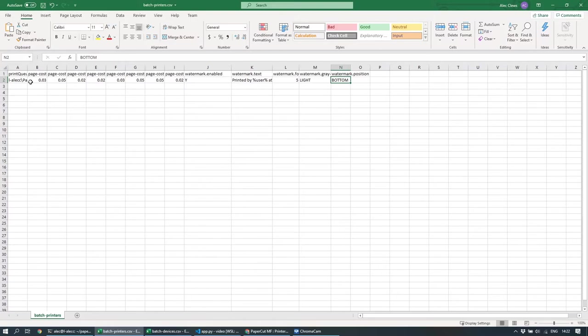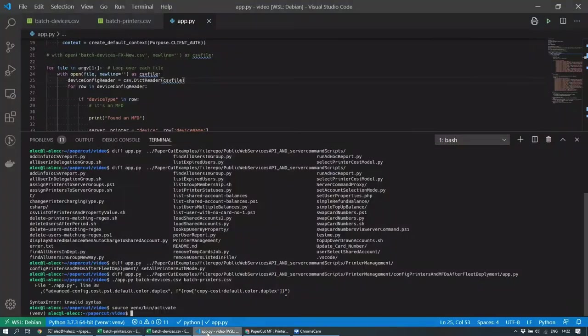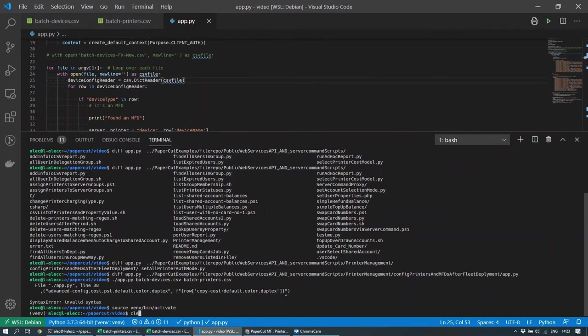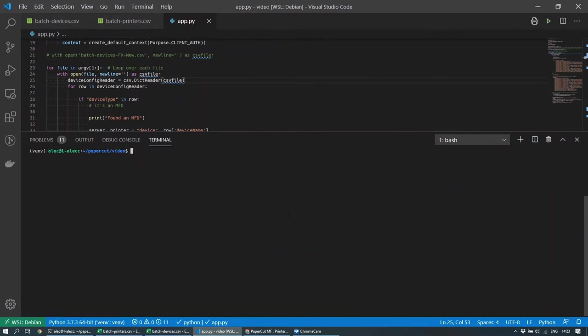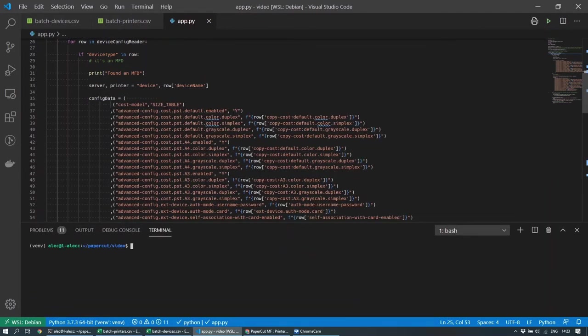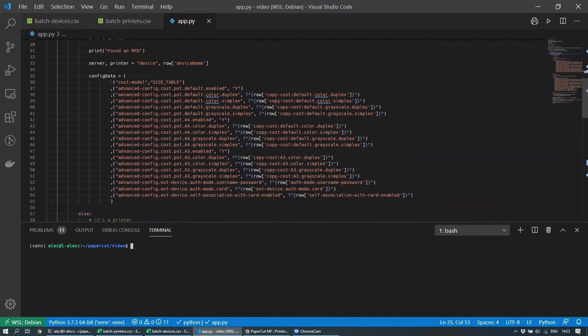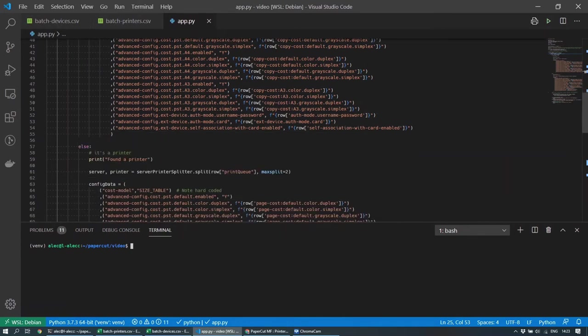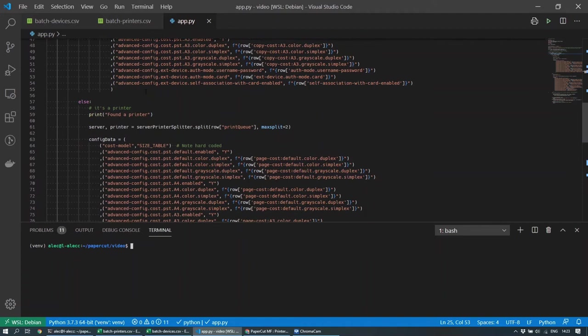So having got these two components, the third thing I need is I actually need a script that's able to read this file in and read all the different values out of the spreadsheet, depending on whether it's an MFD or a printer. I'm going to set up the various columns that I've read from the spreadsheet.